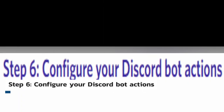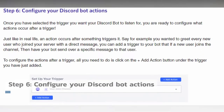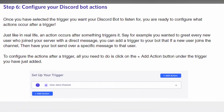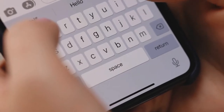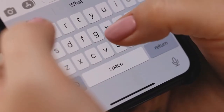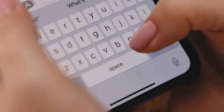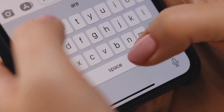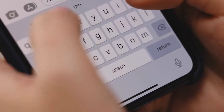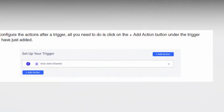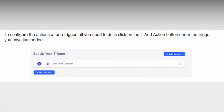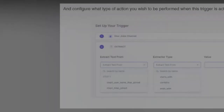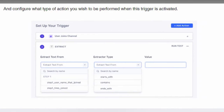Step six: configure your Discord bot actions. Once you've selected the trigger, you are ready to configure what actions occur after a trigger. An action occurs once something prompts it, much like in real life. For example, if you wanted to send a direct message to every new user who joins your server, you might add a trigger to your bot that when a new user joins the channel, it will send that user a specific message. All you have to do to configure the actions after a trigger is click the plus add action button under the trigger you just added. Then choose what kind of action you want to have happen when this trigger is activated.